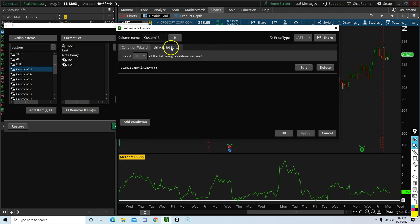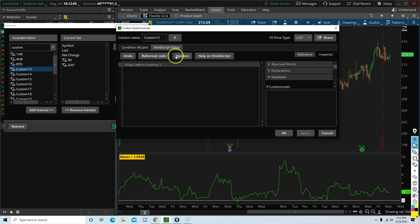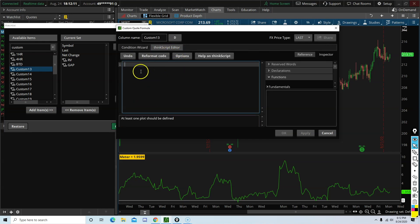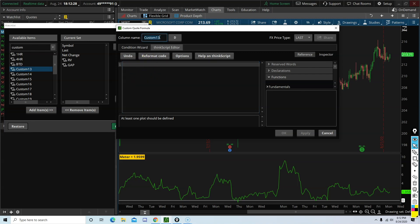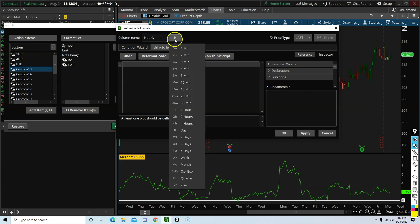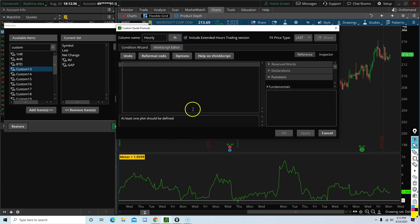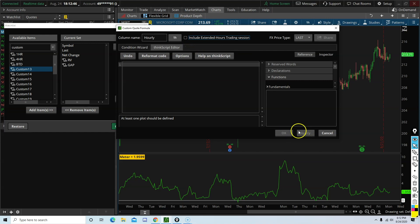Click on Thinkscript editor. In this box, you are going to paste the watch list column code for the buy the dip indicator provided to you on the forum. Make sure to rename it. Let's say you're going to be using it on the hourly chart. Hourly. Change the time frame to one hour. Include extended hours or not. That is entirely up to you. For me personally, I don't use it. So I am going to untick. And then click OK. And then click Apply.